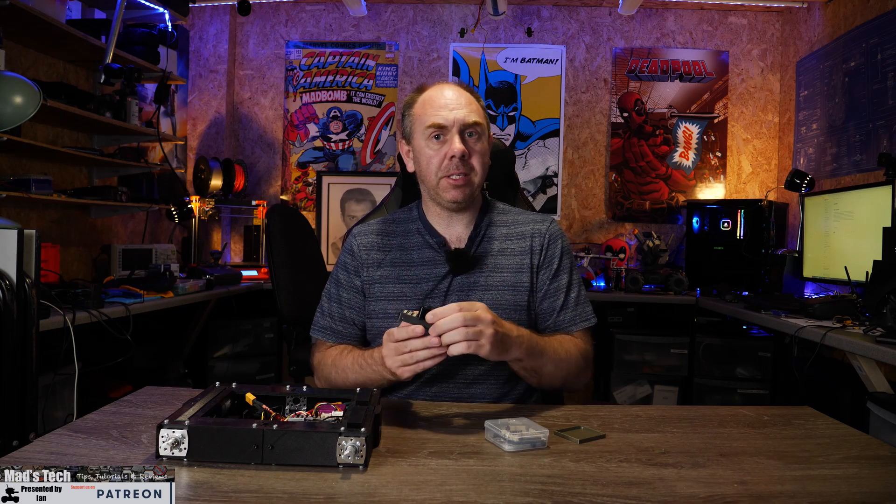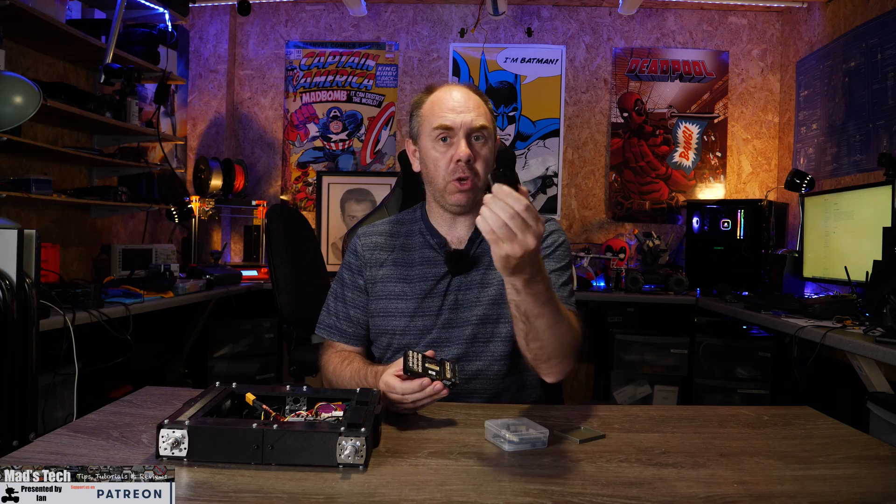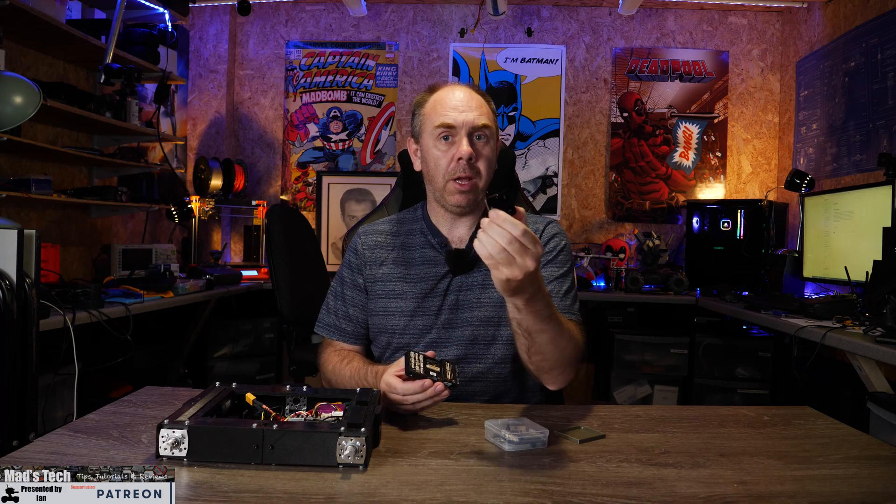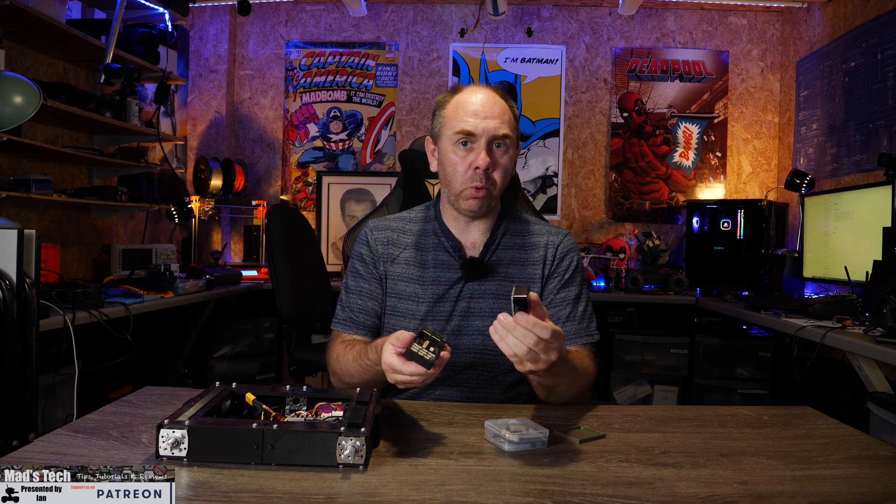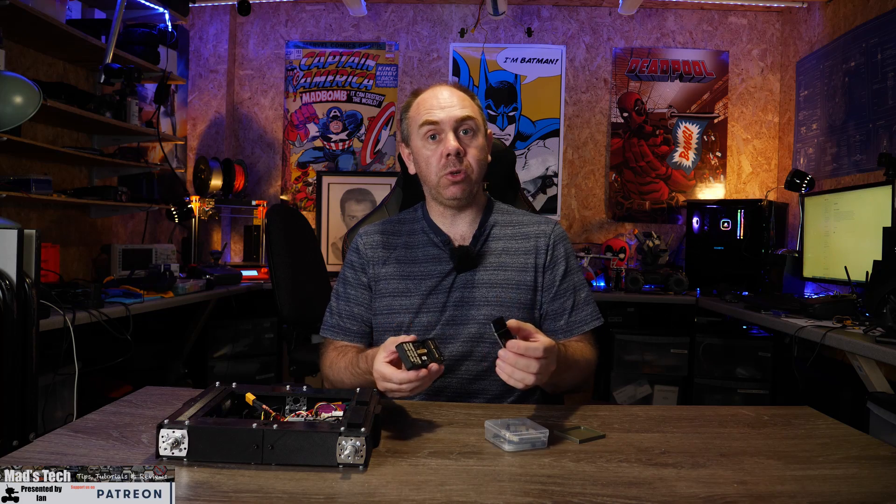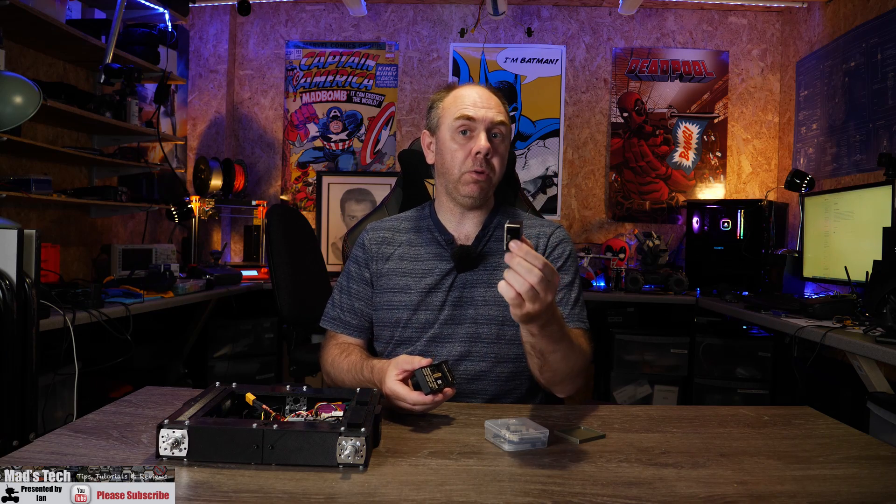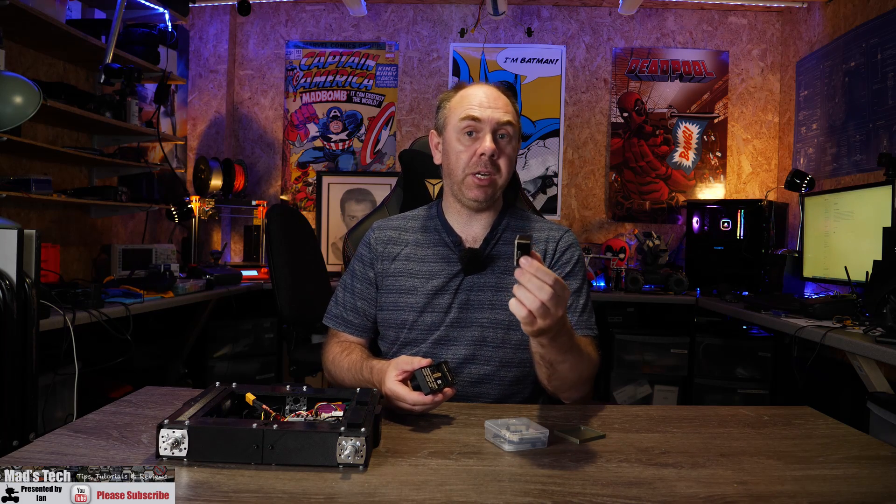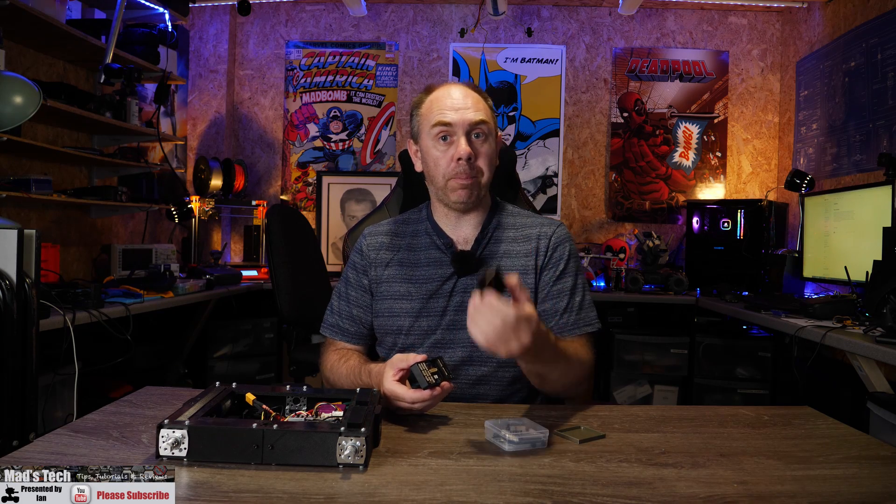The benefit to this system is that it is modular and it consists of a Cube module as well as a carrier connection board. The way this system works is you can choose the module that best suits your needs such as the Cube Black,